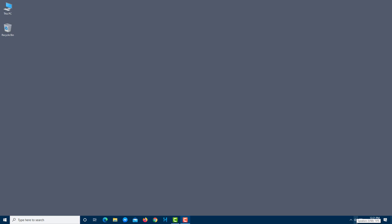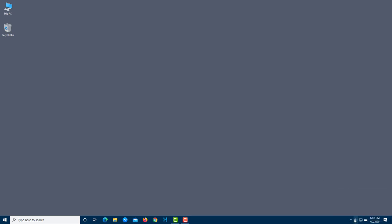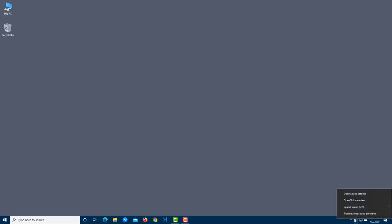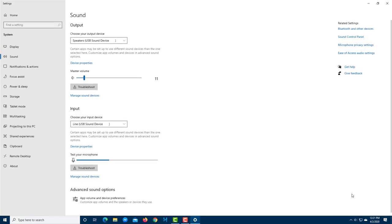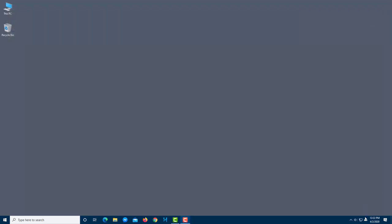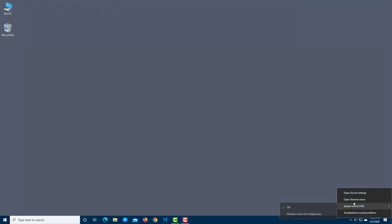Focusing on the taskbar icon: if you just click it, you can adjust your master volume. If you right-click it, you'll see a few options. One of them is to open Sound Settings directly, which opens the full sound settings panel.